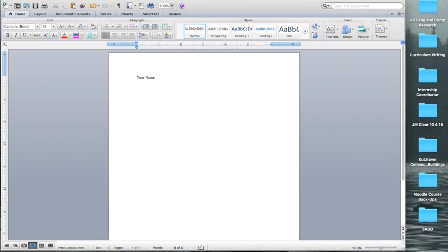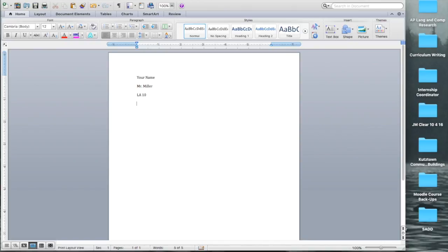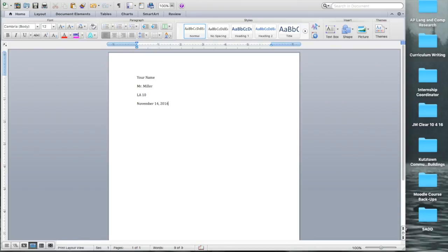Your name is in the top left, double space down. My name is your teacher's name, class you're in, LA10. And then finally, today's date, or if you did it on Friday, that's fine. You can just keep that date. Double down.